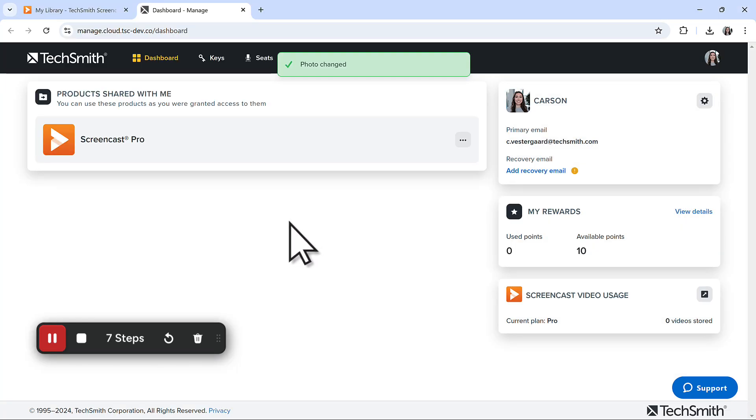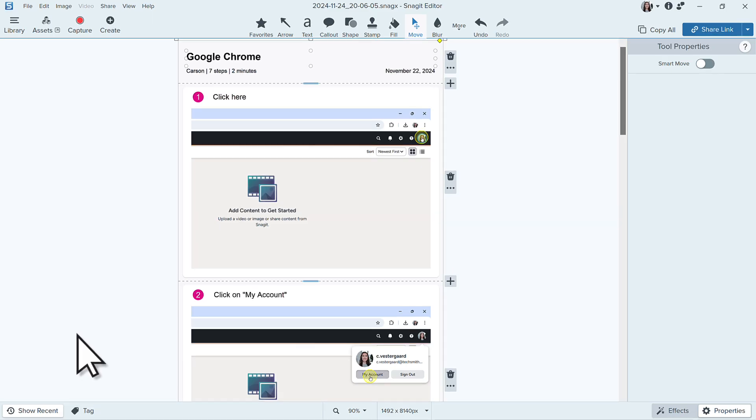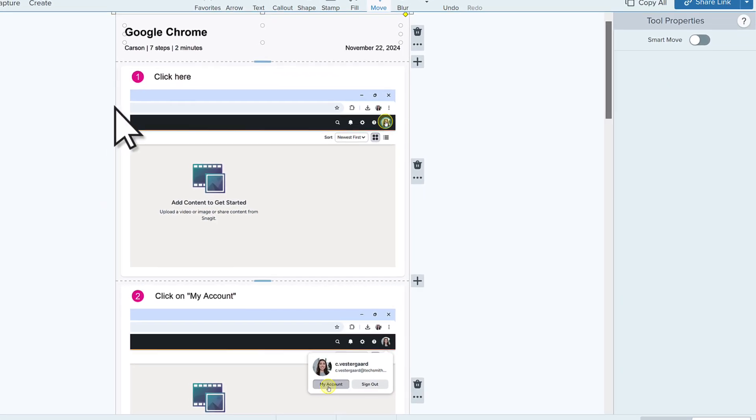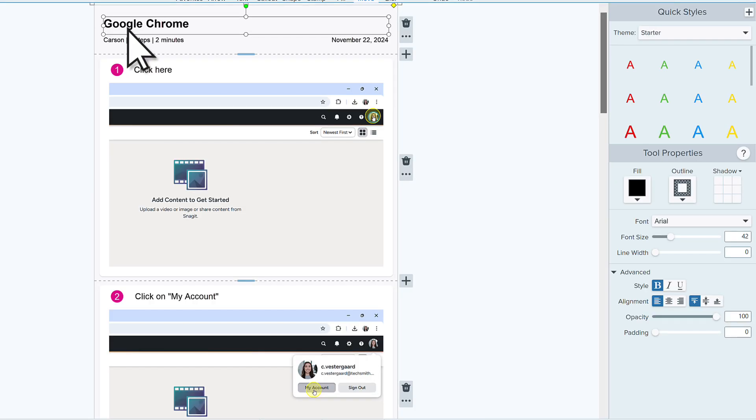When you're done, click Stop. The resulting step-by-step guide opens in Snagit Editor with some information populated automatically. Select any of the text fields Snagit generated for you to edit or delete.